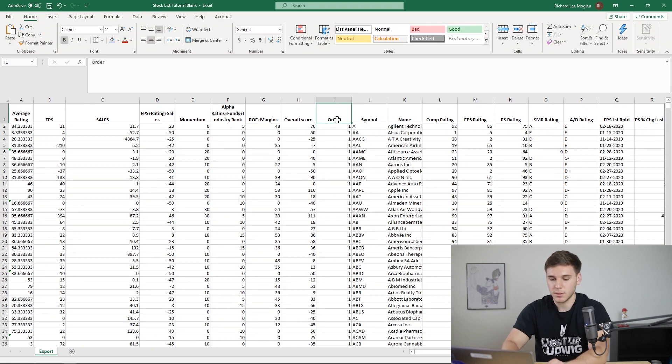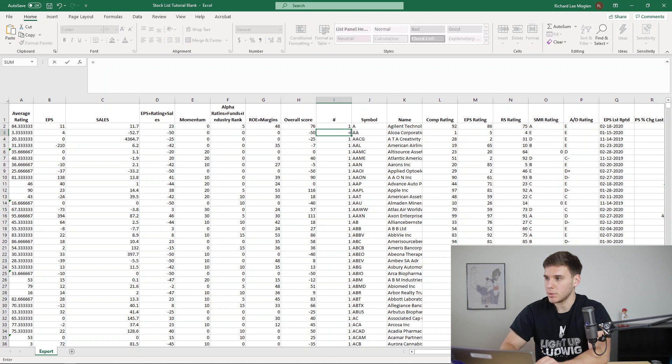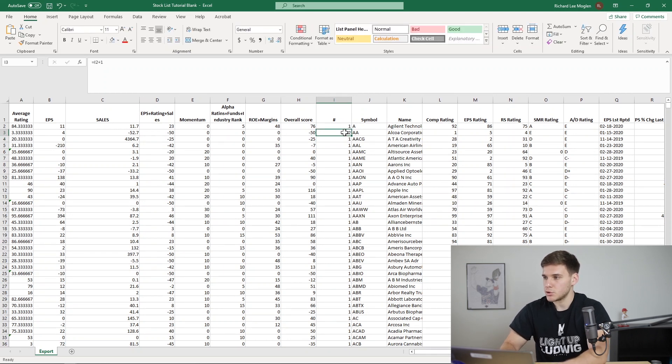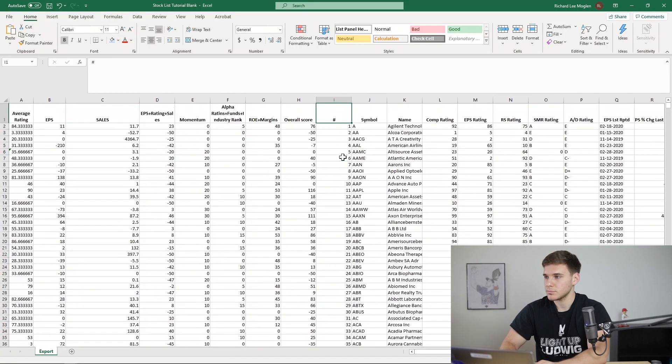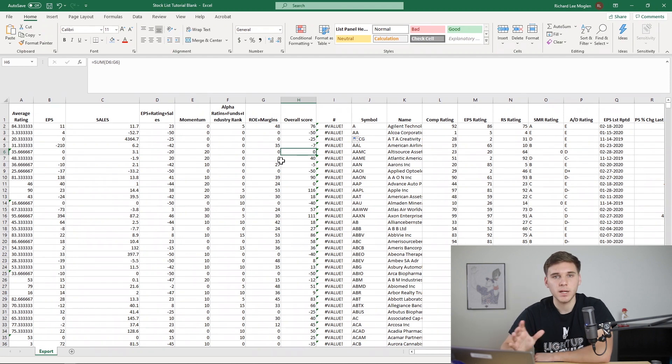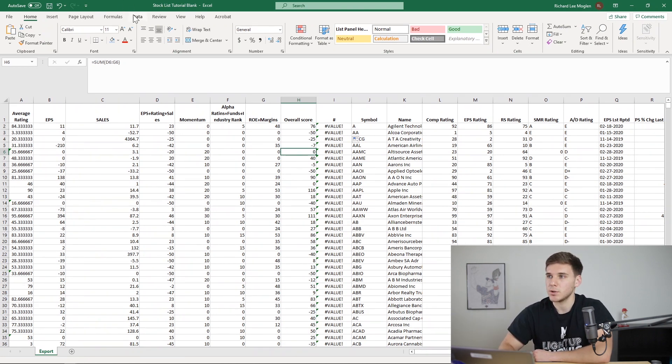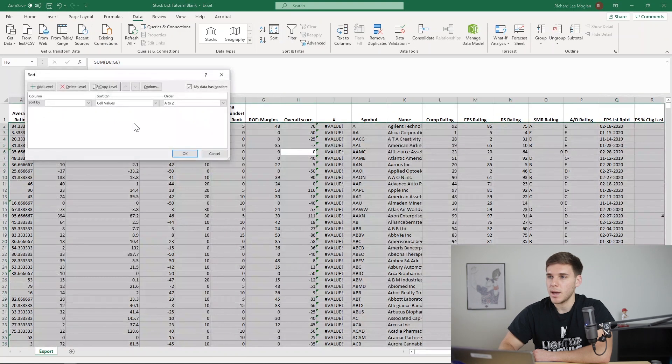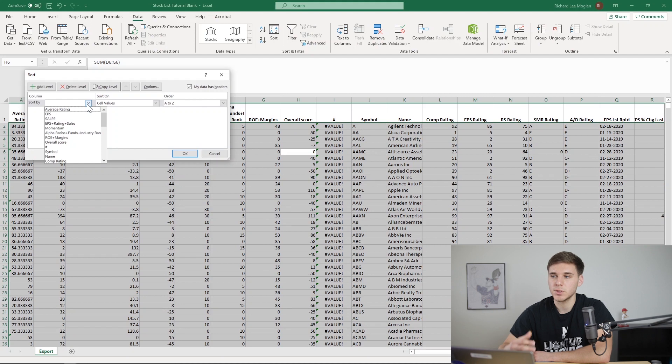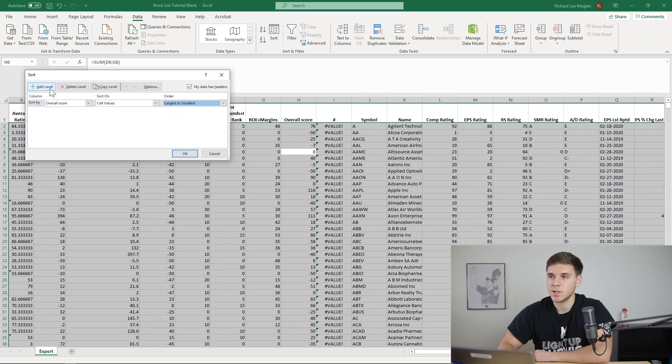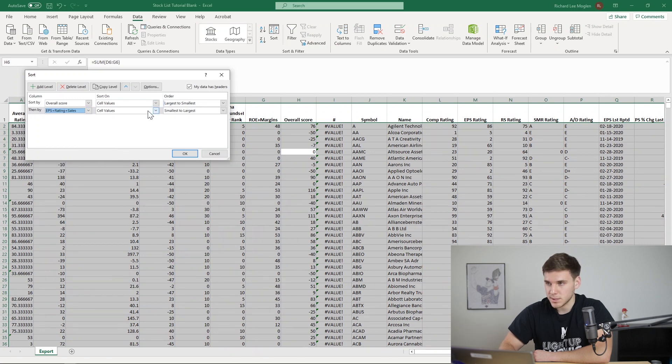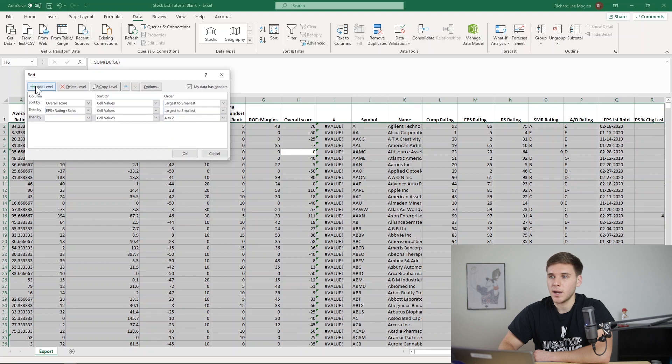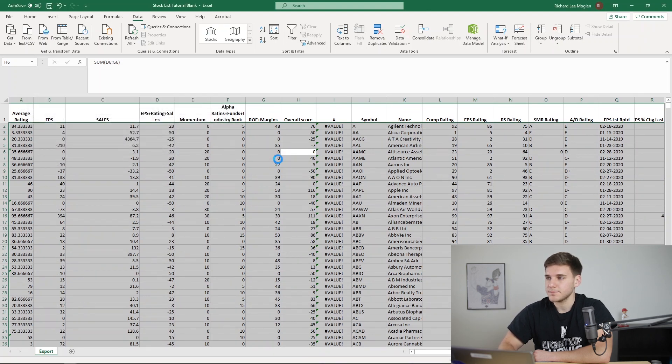And the order is just like the number that was in. And what we're going to do is say equals plus one, drag that down. So now we're ready to sort the sheets by this overall score. So to do that, you go to data, sort, and now it gives us a couple different options. So our first criteria that we're looking for is that overall score. And we want to rank it by largest to smallest. Then we want to add another layer to it and sort it by EPS plus rating plus sales, largest to smallest. And then finally, I do the RS rating.